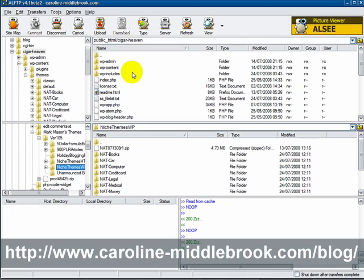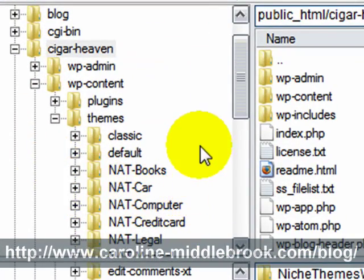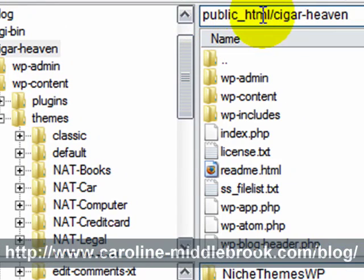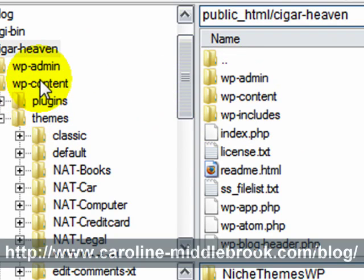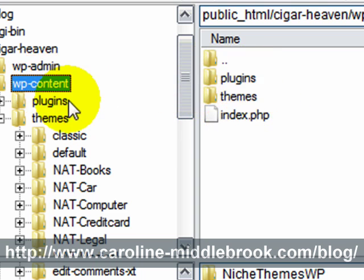What I will do is show you where the files go. I'm here in my host and this is the directory created for me called Cigar Heaven, so it's under Public HTML > Cigar Heaven. This may be different if you're not using Bluehost. Under Cigar Heaven you've got WP Admin, Content, and Includes. The one we want is WP Content, which gives you plugins and themes — we're going to come back to plugins later.